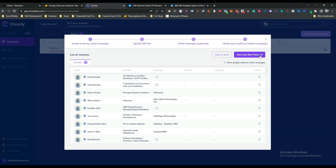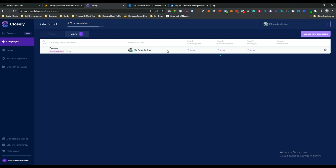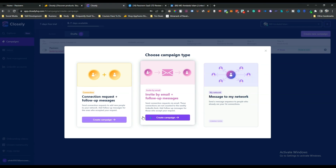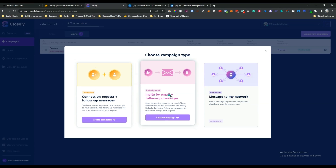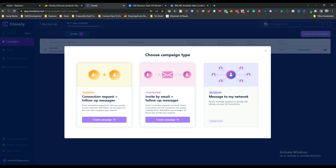Clicking 'Save and Start Now' would launch the campaign, but I'm not running it right now since this is for a test and demo video. I saved it as a draft instead. In this way you can create campaigns on Closely, though there are only two campaign types available: Connection Request plus Follow-up Message, and Invite by Email plus Follow-up Message.